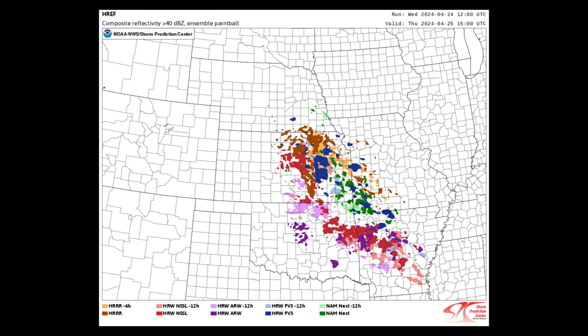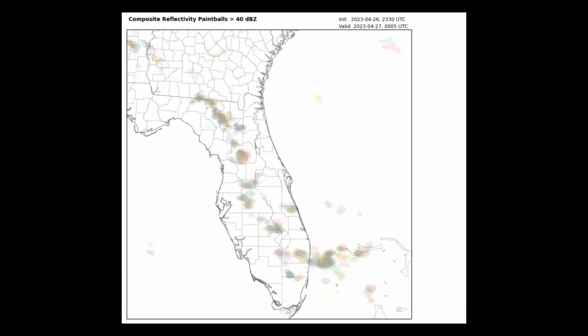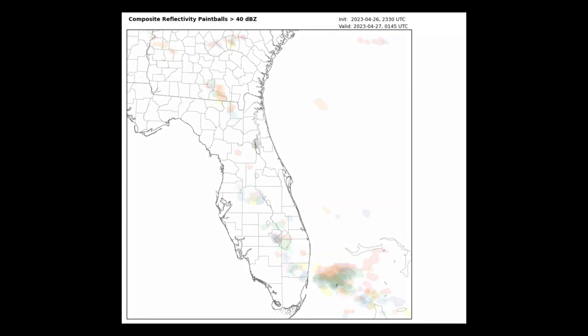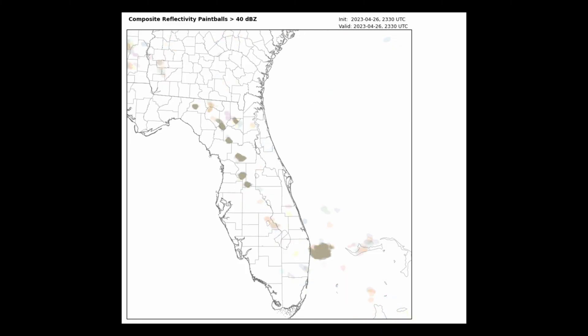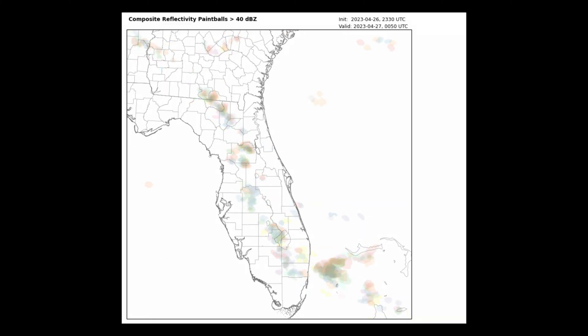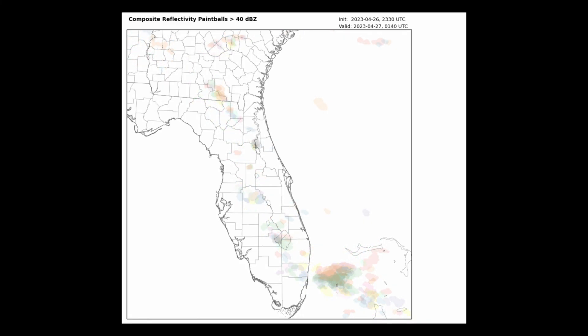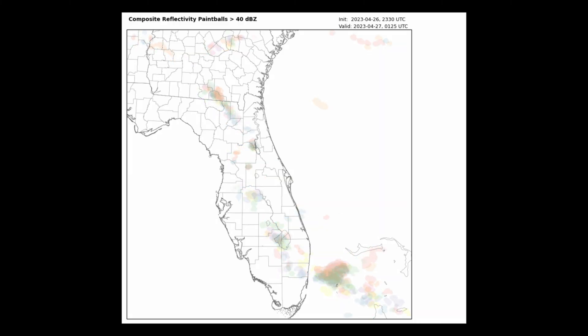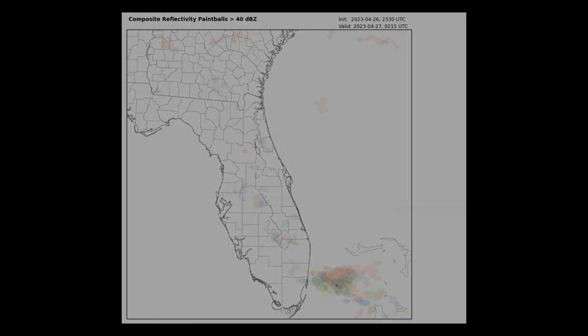Those are the pitfalls for both spaghetti plots and paintballs. At longer time ranges with much uncertainty, spaghetti and paintball maps can become unreadable. For something like a warn-on forecast, you can have multiple storms evolving in different ways while ending up at the same location. It would be very hard to connect the meteorological processes in the ensembles to the output, because it's hard to track which ensemble member corresponds to which contour or paintball. Finally, there's no context as to why there is so much variability — you would have to look at other products to diagnose why.